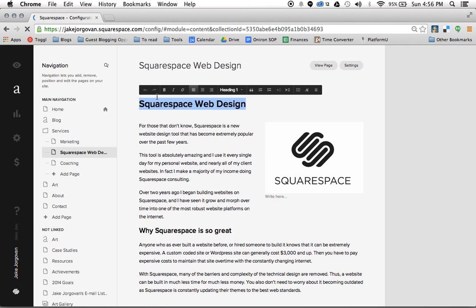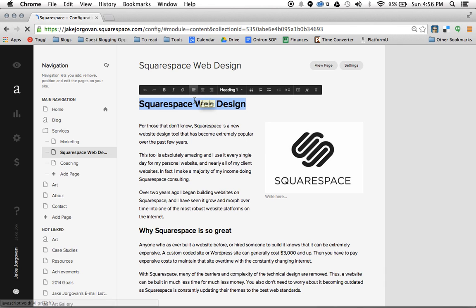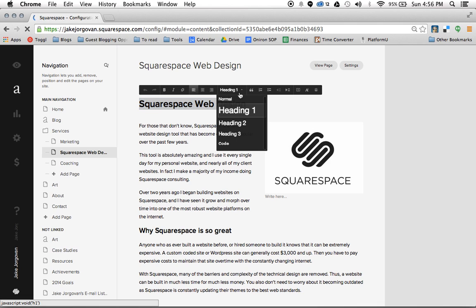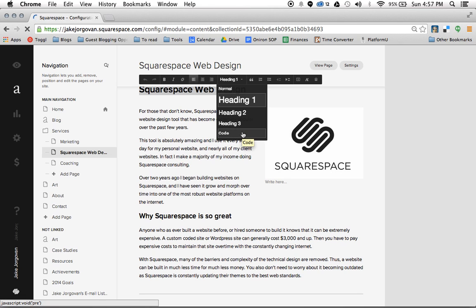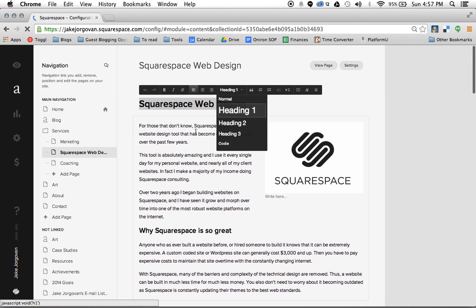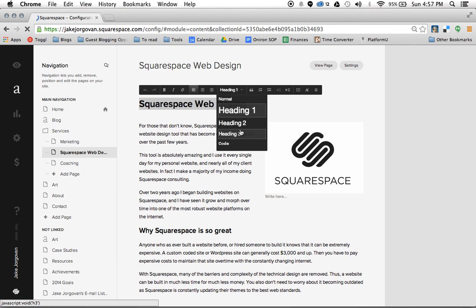So when you come up here, you have the options for bold, italic, and to make it a link. But what you're really doing to actually edit your font size is you're going to click this paragraph format. And here you have the options for normal, heading 1, heading 2, heading 3, and code. For most people, they'll never have to worry about the code one, but you're regularly going to use these other four options.